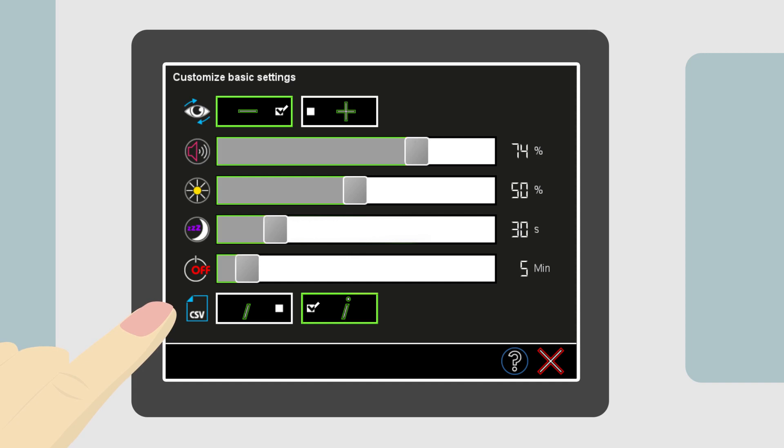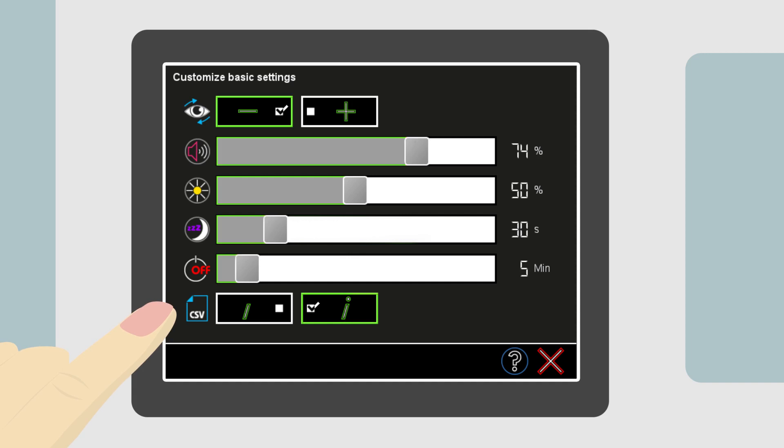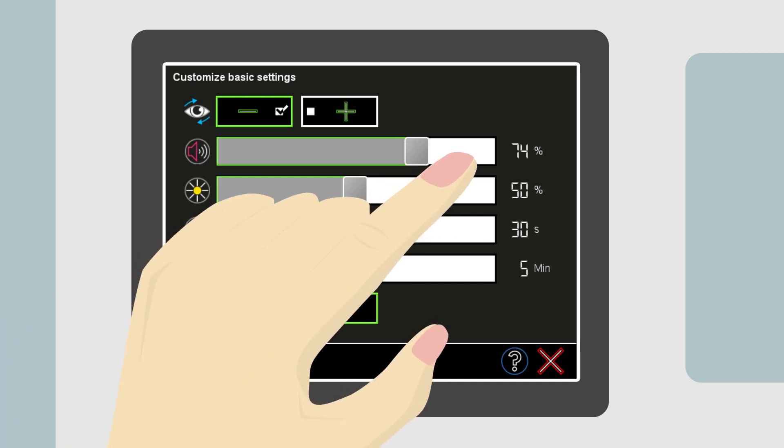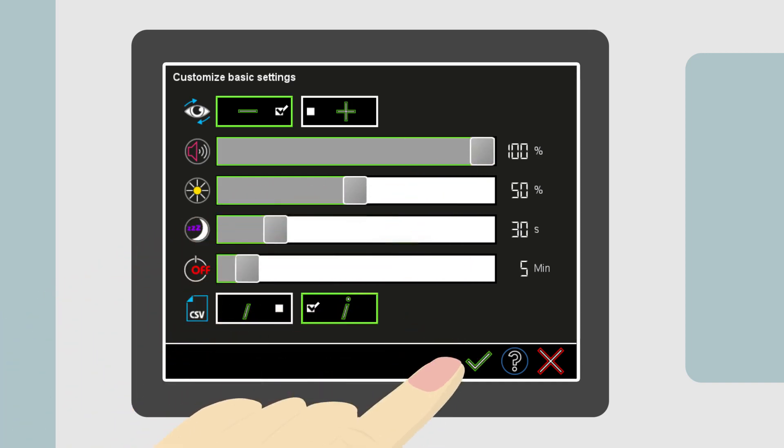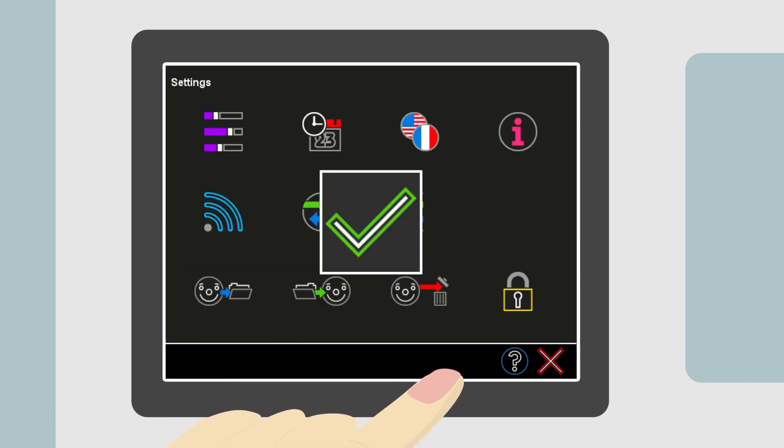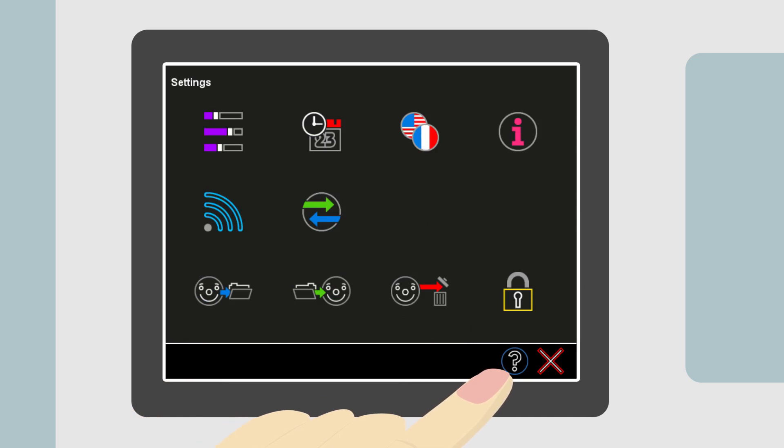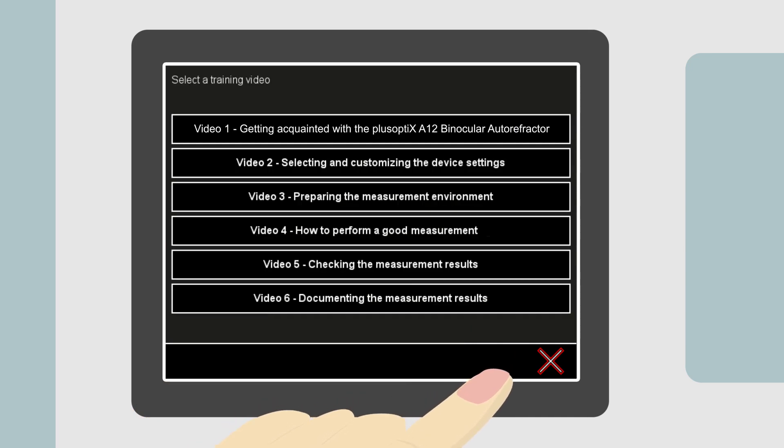Notice that when Anna changes the volume, a green check mark appears in the navigation bar. Touching the green check mark saves any changes she has made. Touching the question mark button in the navigation bar will show a list of useful training videos. You can learn how to prepare a measurement area and how to handle the device. Please note, watching the training videos does not replace reading the user manual.